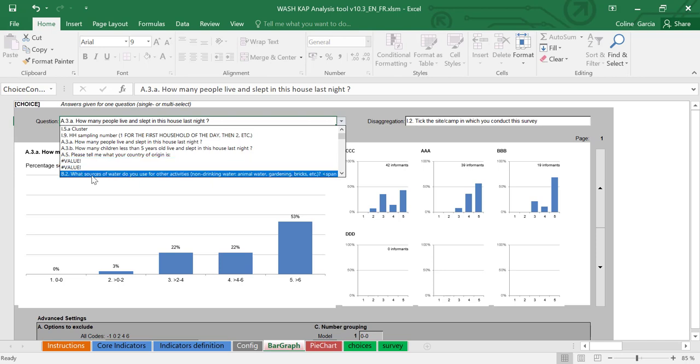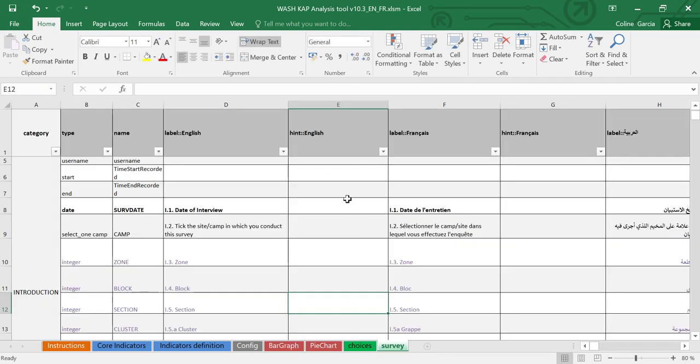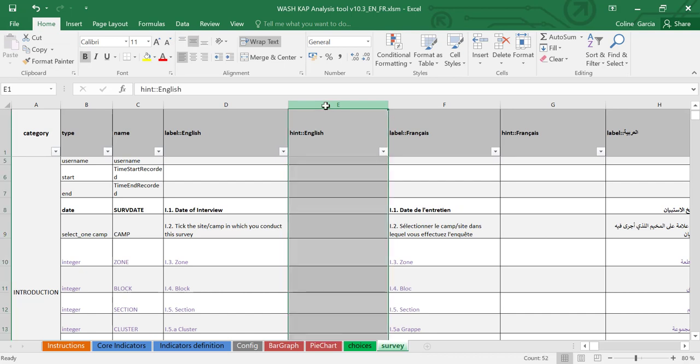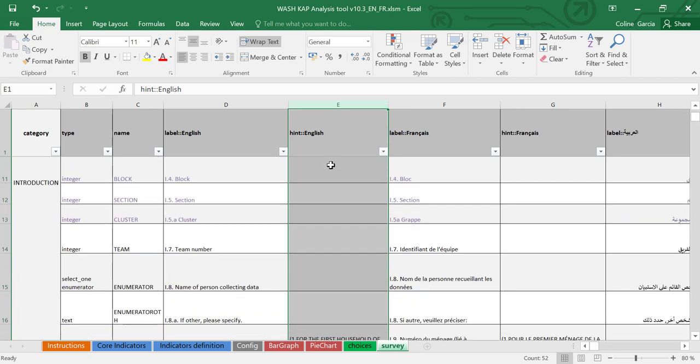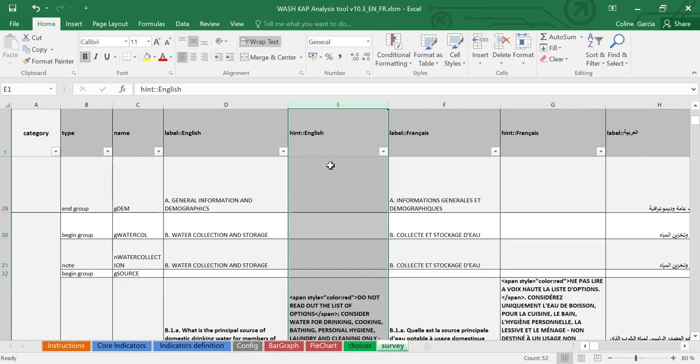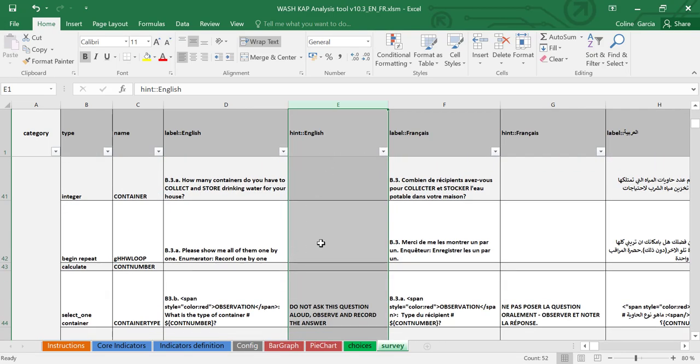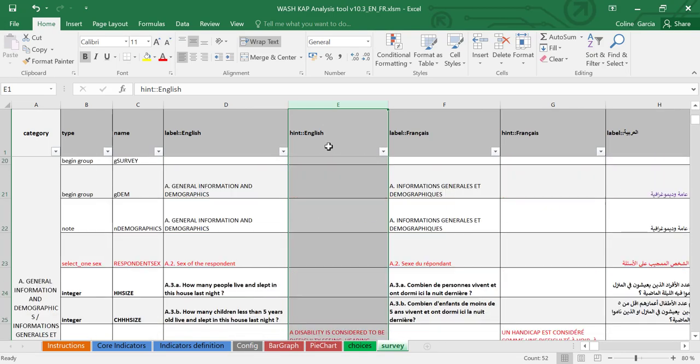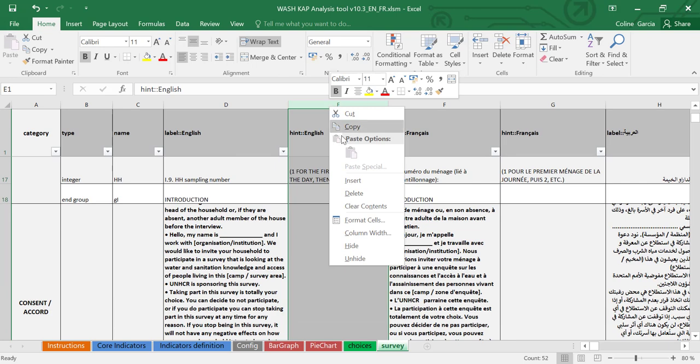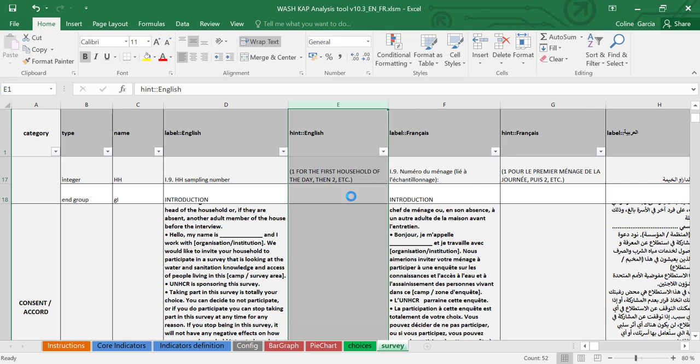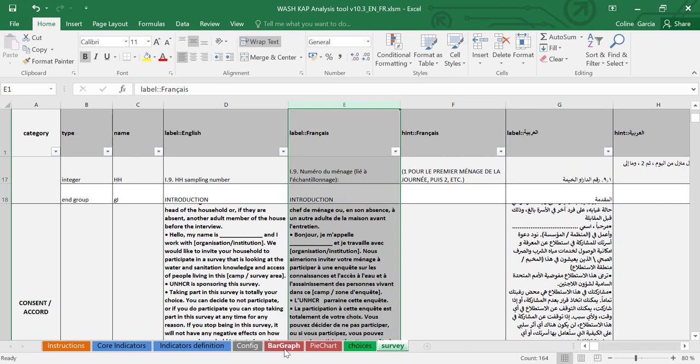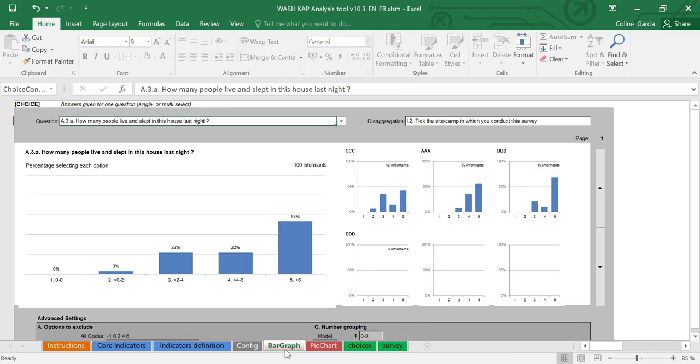This you can correct by going to your survey tab from which these questions are issued. You're going to be able to delete the hint column that you no longer need, as this is just your analysis tool and not the actual form that you were using in your data collection. So this hint column that sometimes has a lot of text and therefore makes the questions much longer, you can simply delete. Which means that when you go back to your bar graph tab, your questions have been shortened because they don't have the hint information anymore.